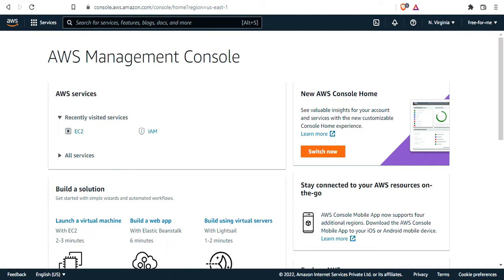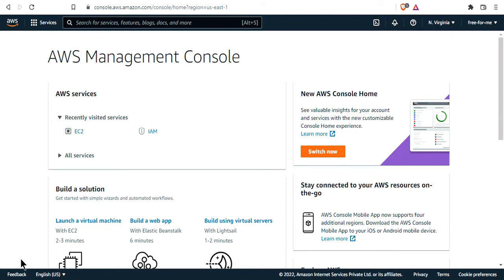In the last video, we created an AWS account, and it welcomed us into the AWS Management Console. I'm going to give you a quick overview of the AWS Management Console and how everything works in there.